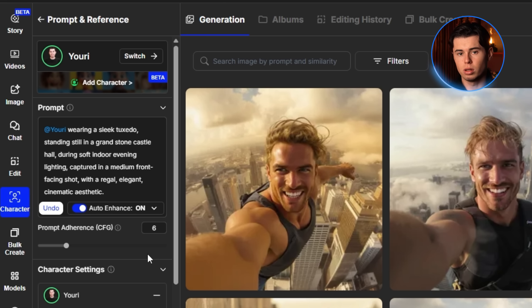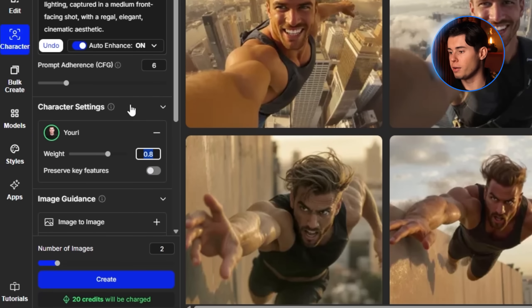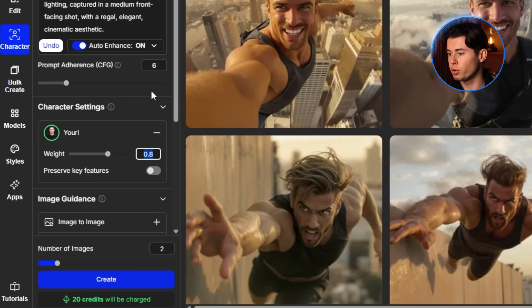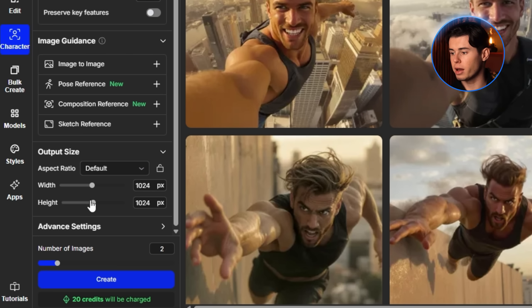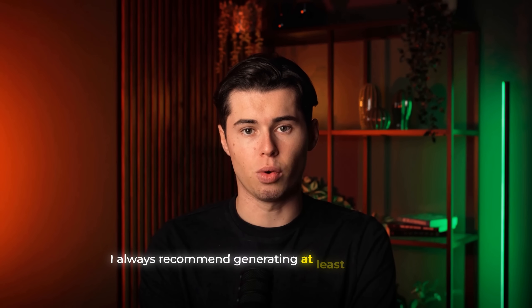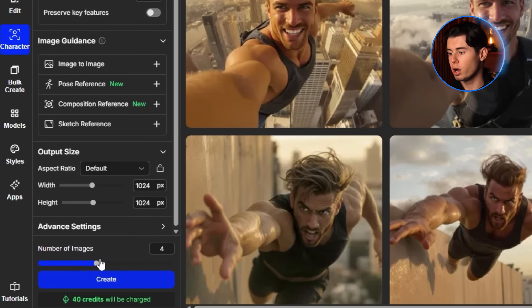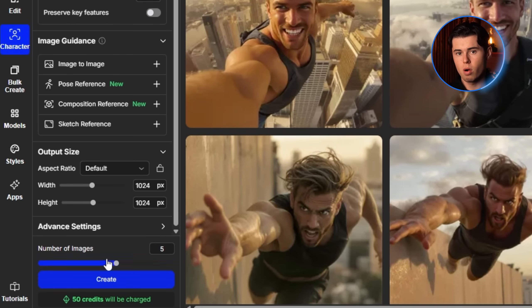As mentioned earlier, I always leave the enhance option on. Because this is a more specific prompt, I usually set the prompt adherence to about 6. For the character weight, I leave it at 0.8 — I've found this balance gives pretty consistent results. I leave the rest of the settings as is. One quick tip: before generating, I always recommend generating at least two images just in case one turns out off. Four is a great middle ground, and if you're feeling ambitious, you can go up to eight.